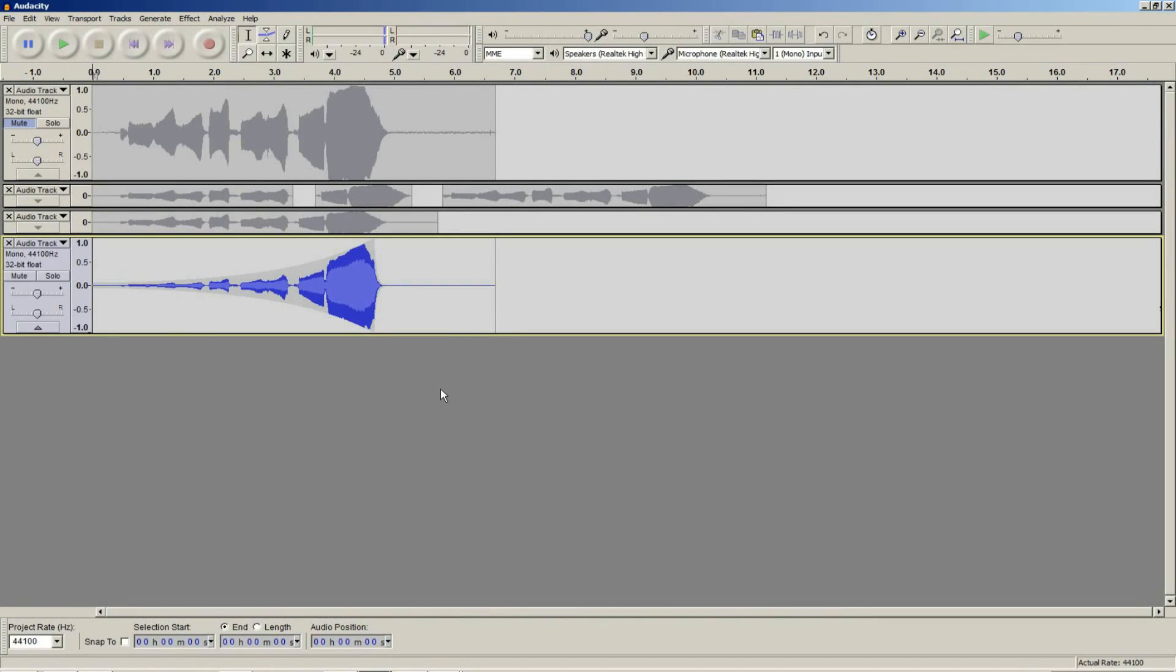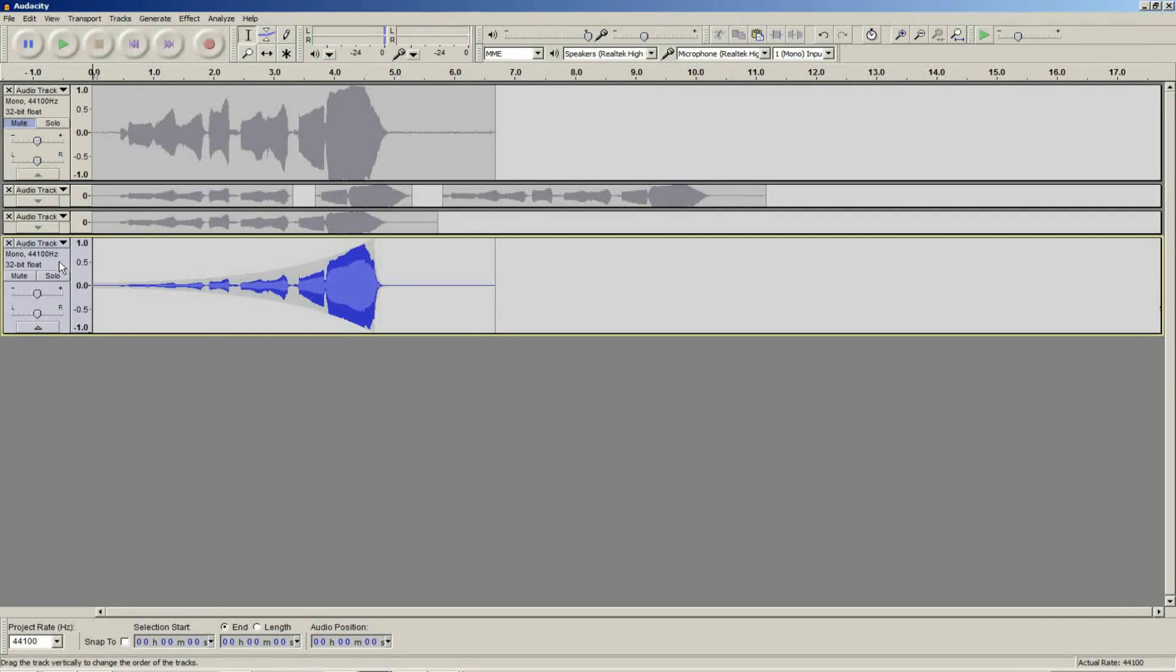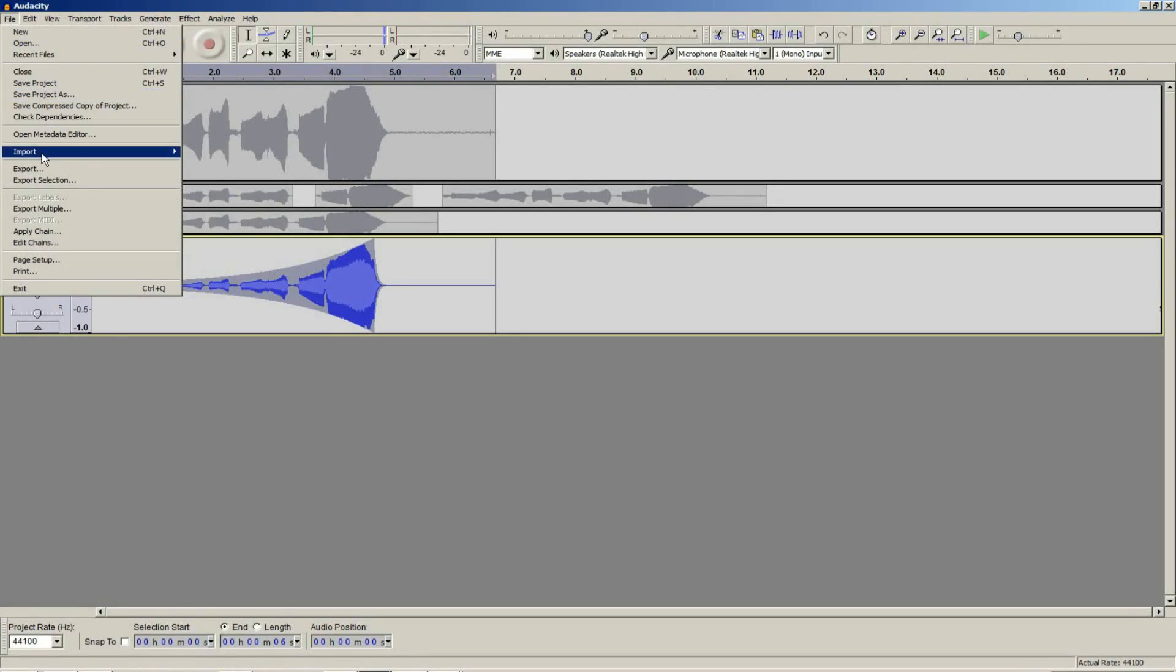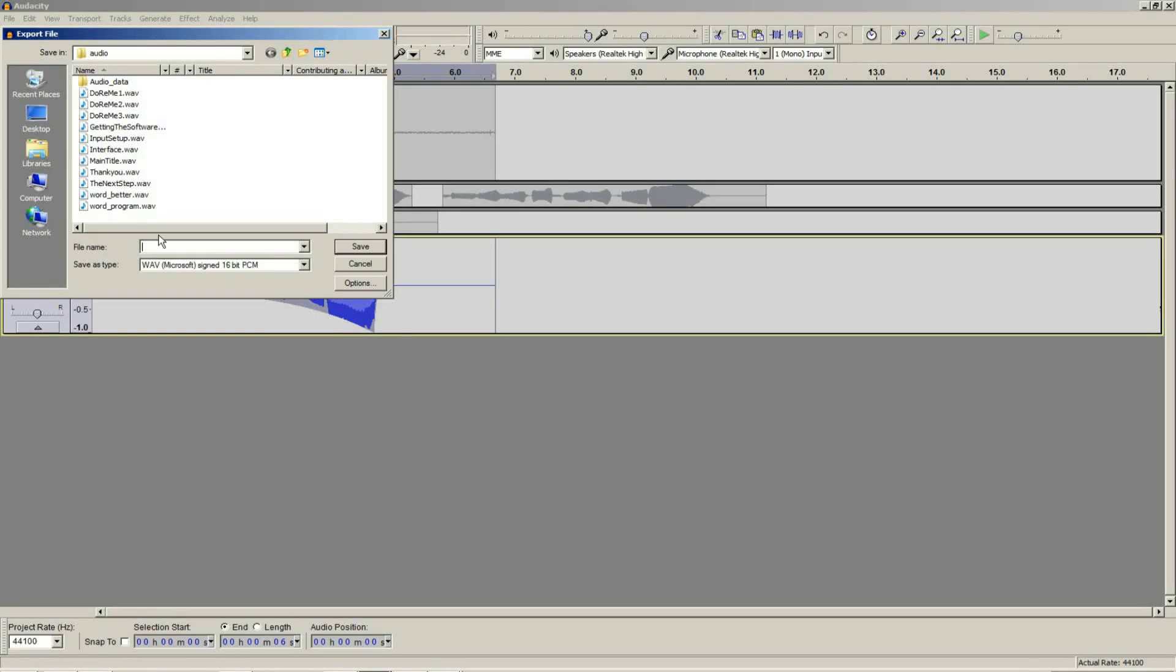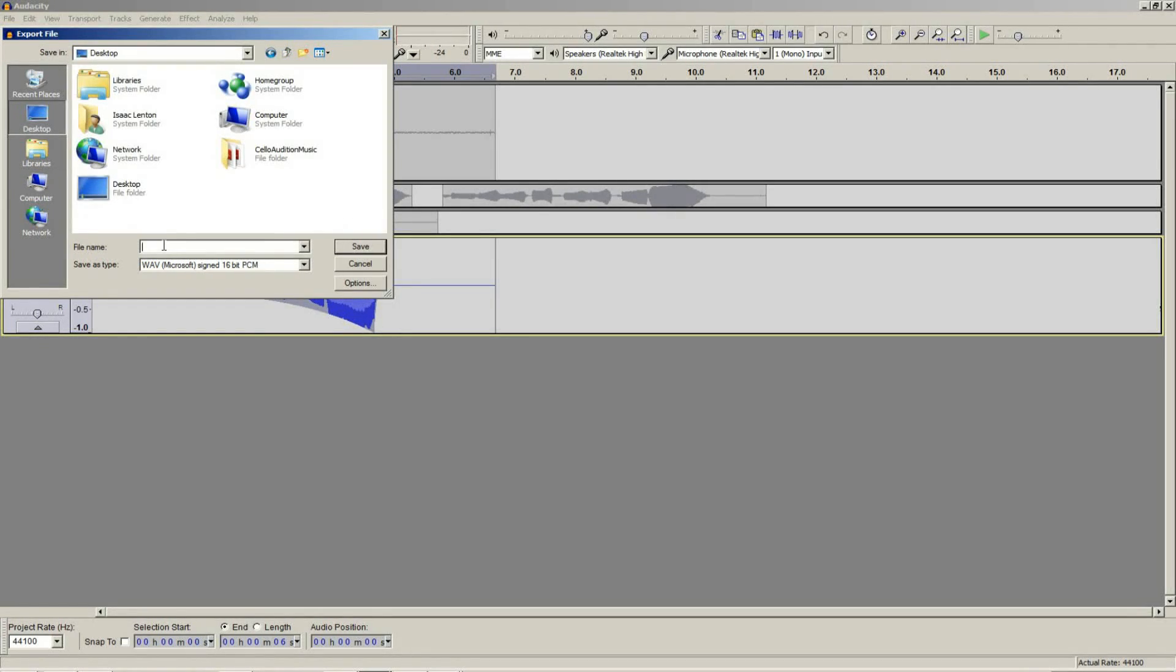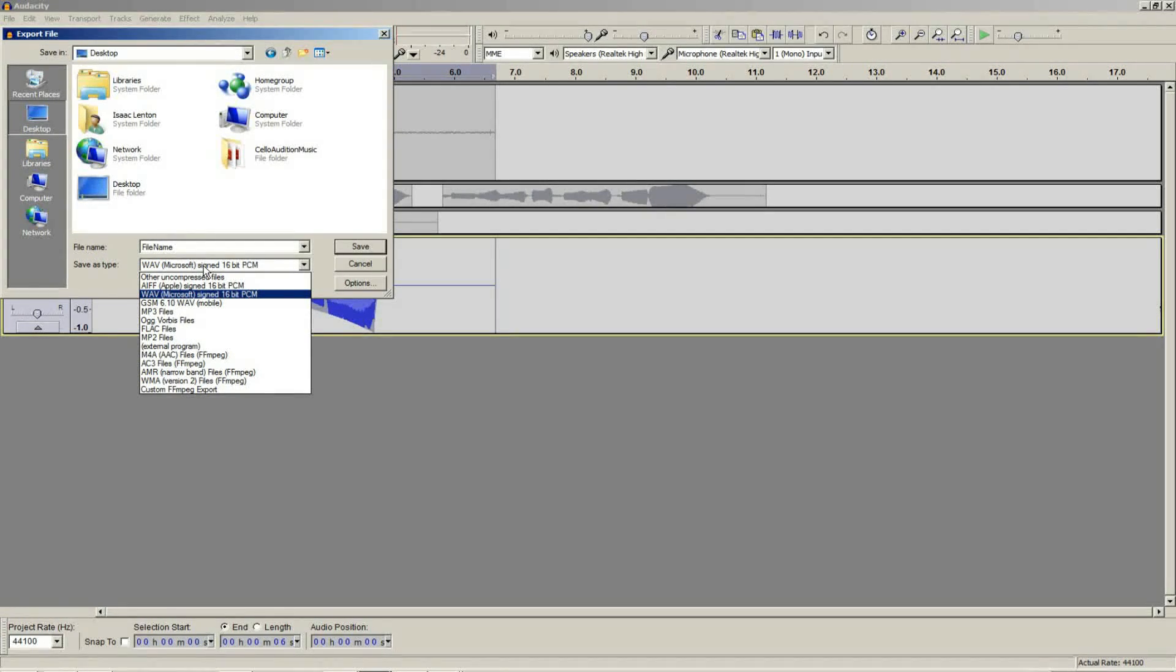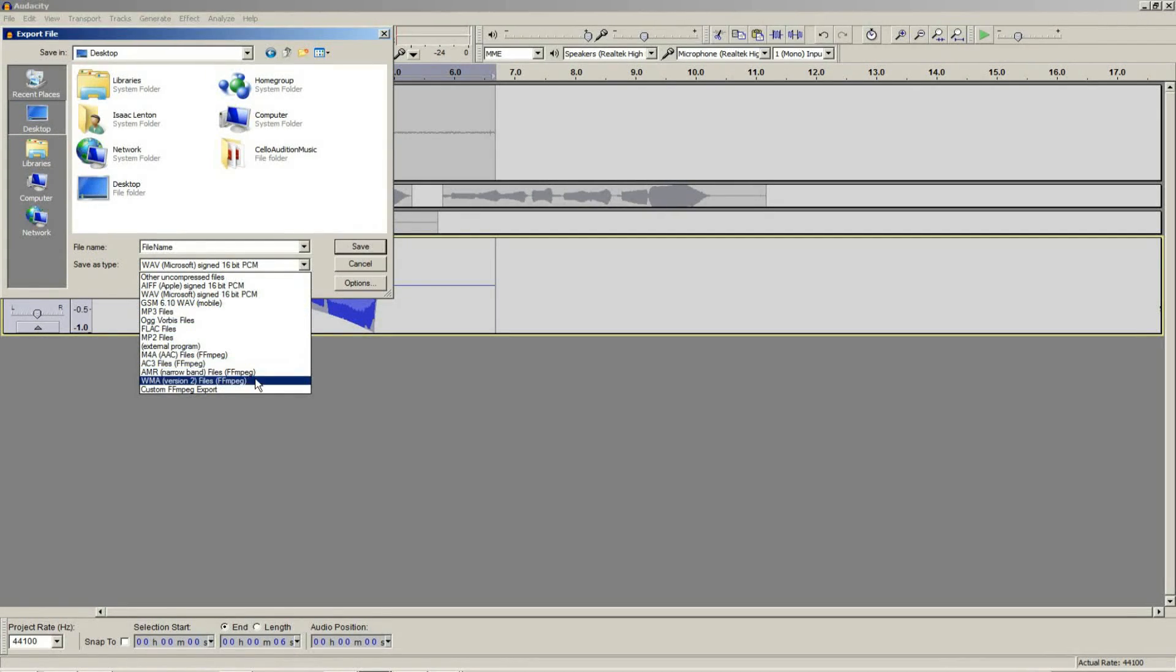Once you have finished editing your audio, you will probably want to export it down into a nice WAV or MP3 file. To do this you simply go to the file menu and go export or export selection. Then you just need to type in the file name and select the file format. Some of the file formats will require you to download additional plugins, for example MP3 and I think FFmpeg as well.